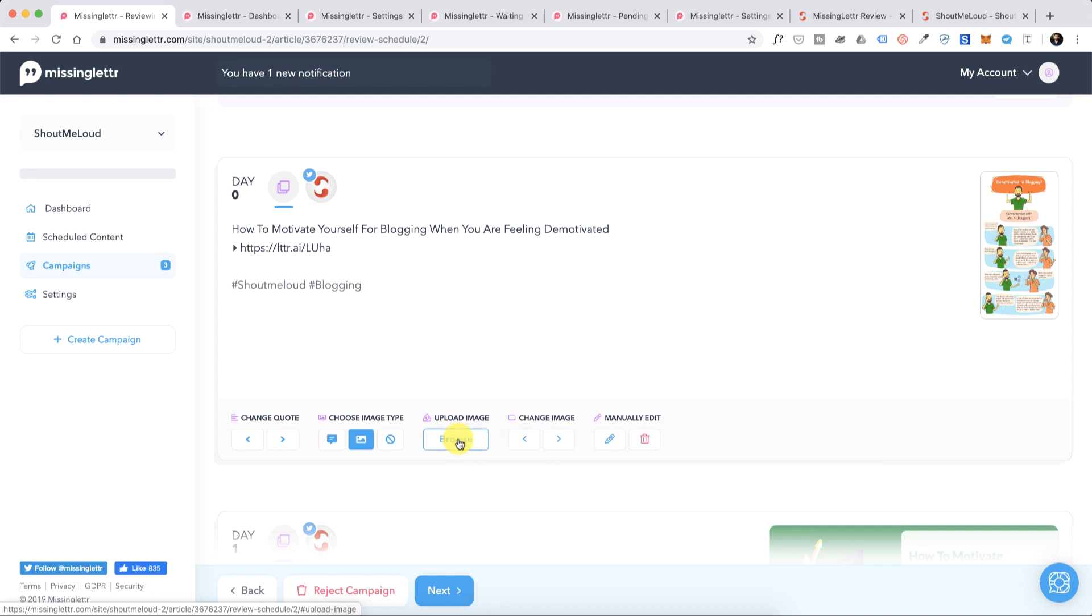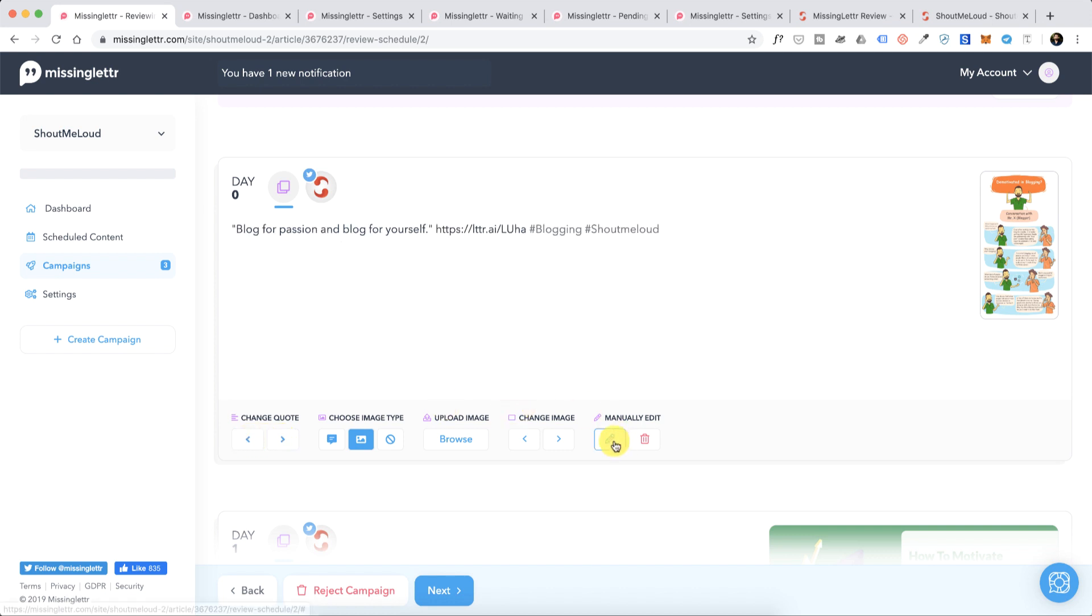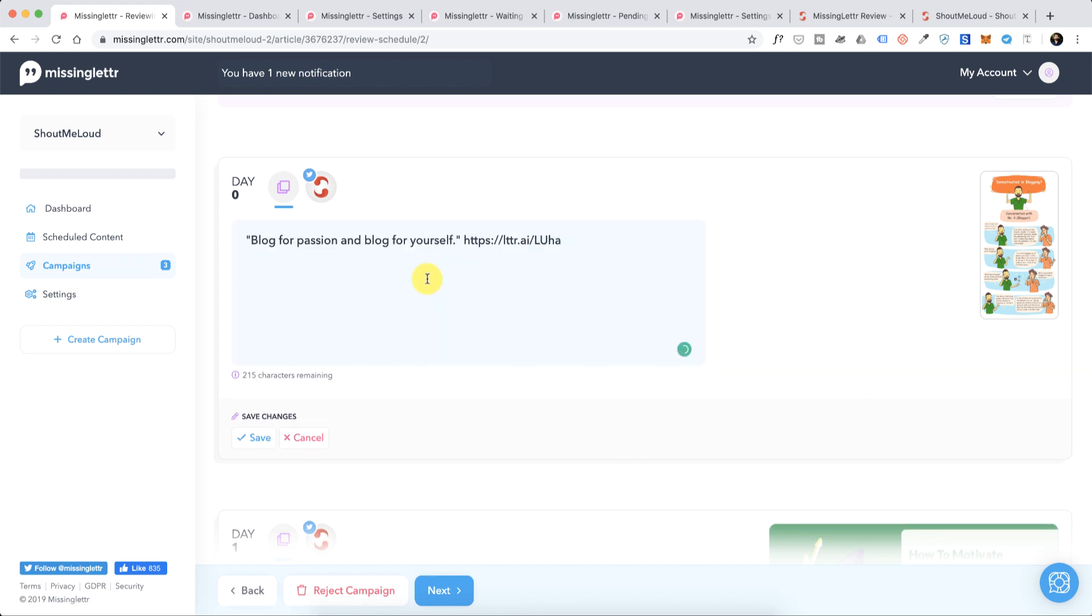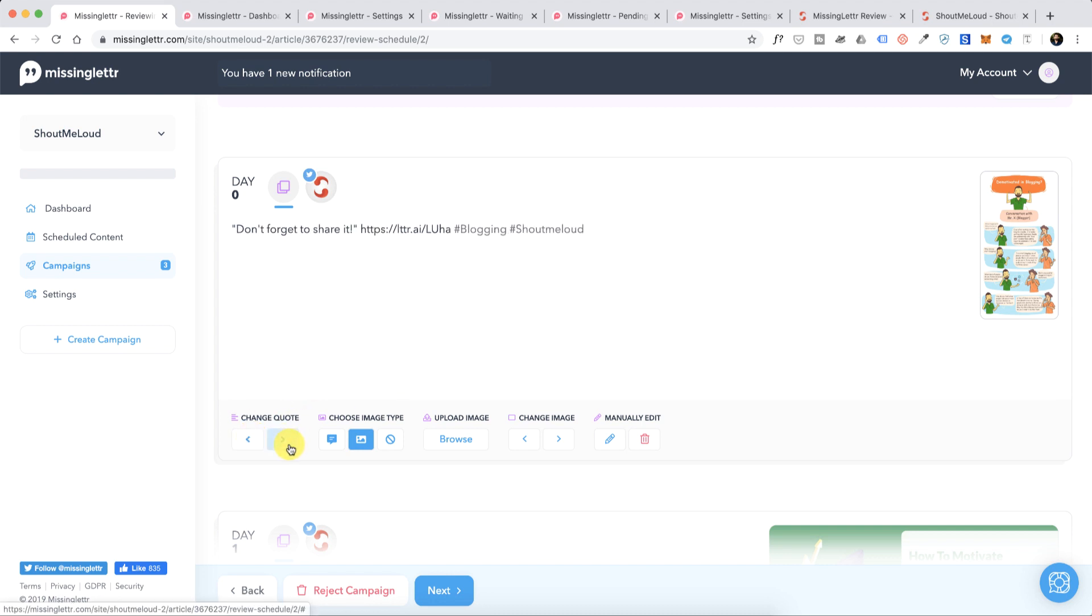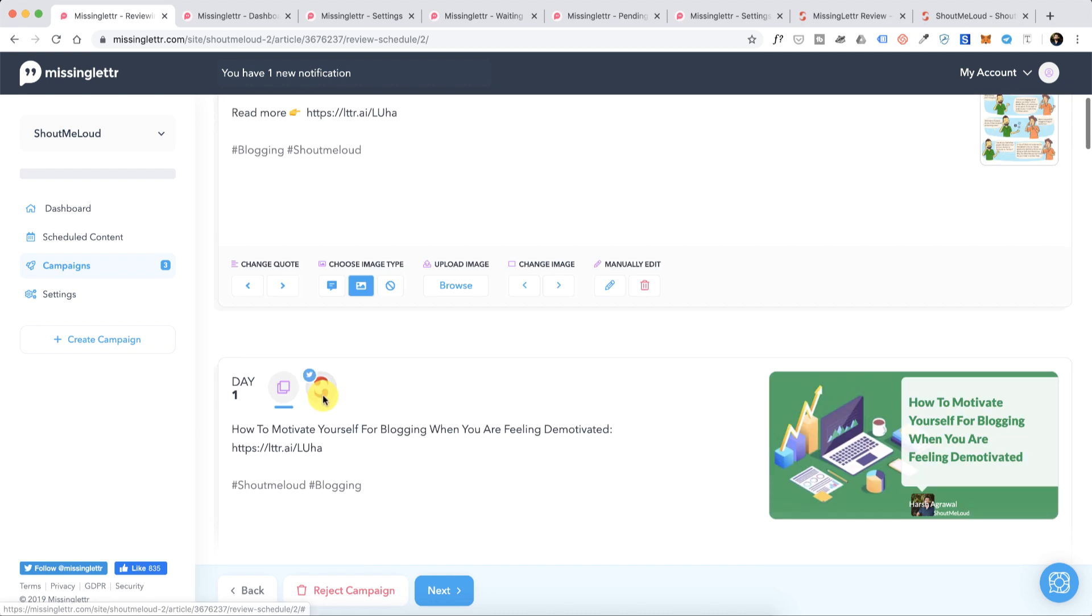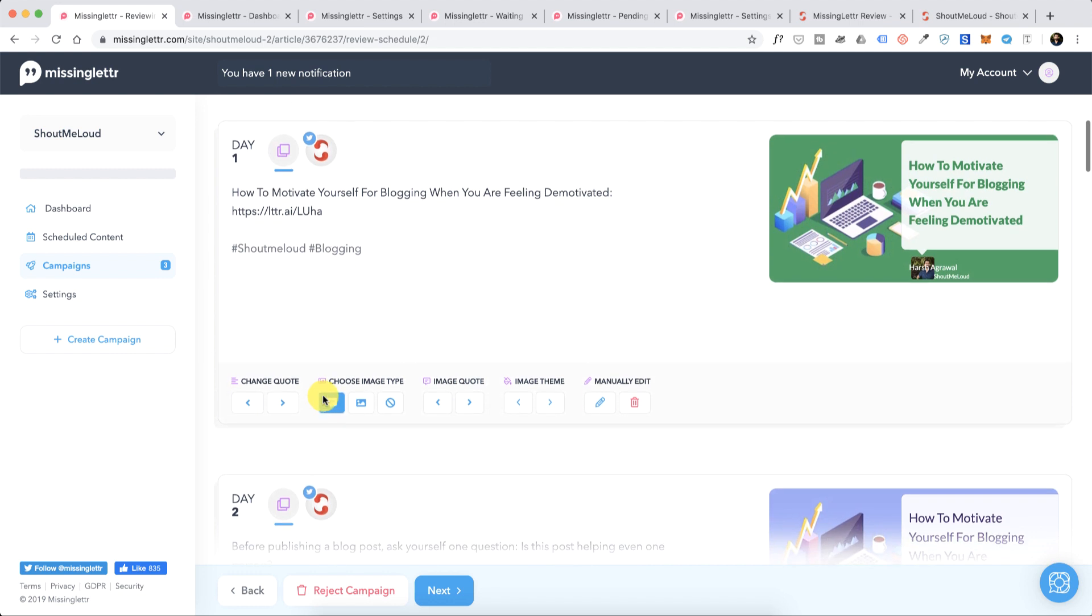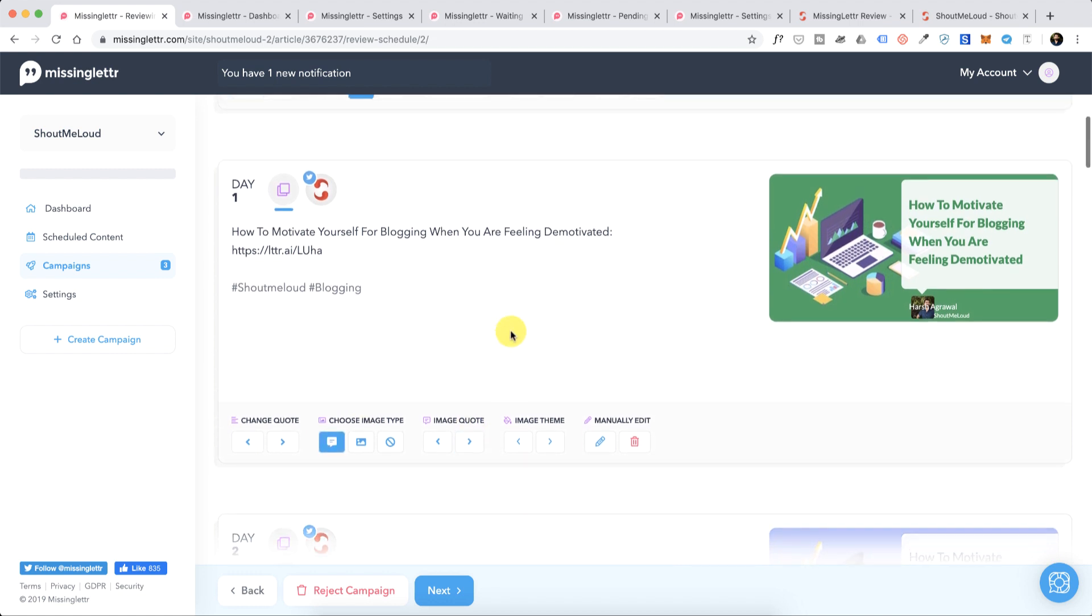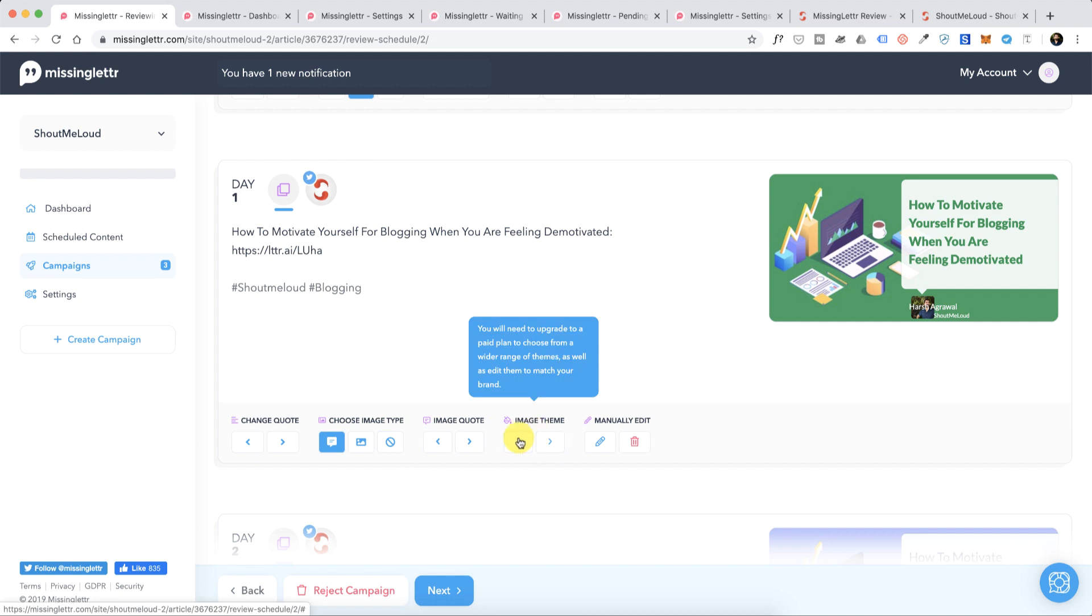You have the option to change it by clicking this button. If you want you can also upload a new image by clicking on Browse. If you're not happy with the text you can simply select Next and it will auto populate the next quote from the article itself. If you want to manually edit you can do that by clicking on Manual Edit. You can see how beautiful these images look.